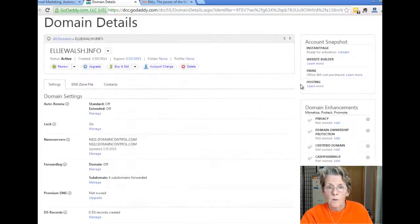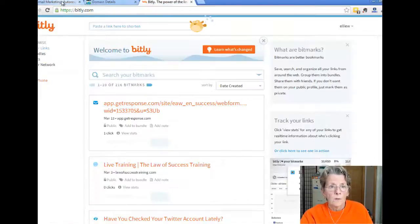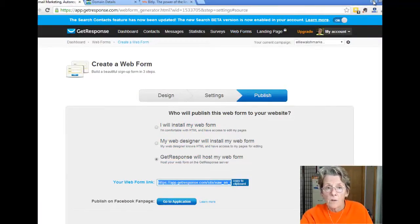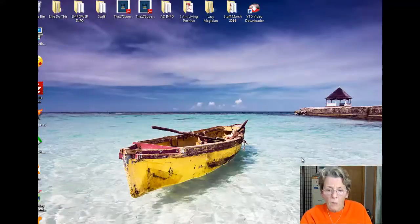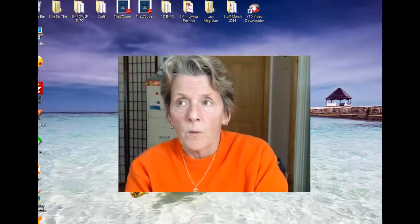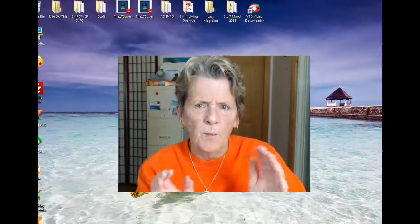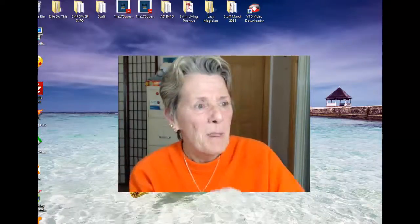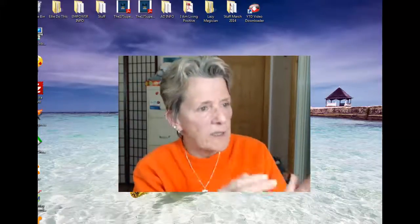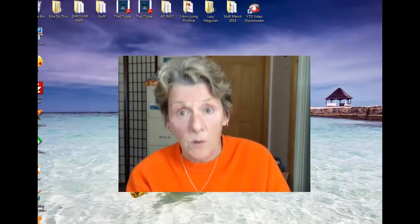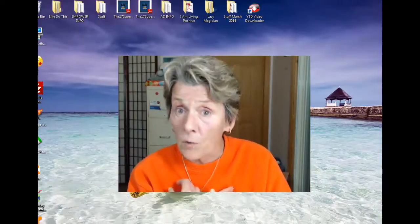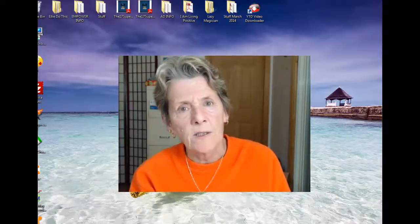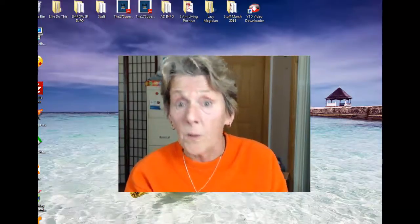Think of the power of this: with GoDaddy subdomains you can get up to 90 of them. So you can create and track subdomains for specific landing pages or affiliate offers — branding your own name or a specific domain — and track them as they come into your autoresponder. Hopefully you have an autoresponder, because I don't know how you're collecting emails without one.